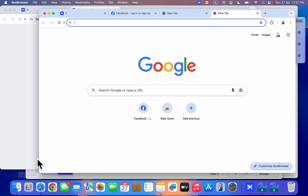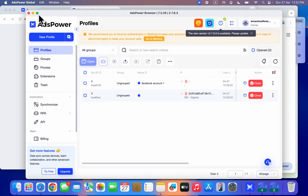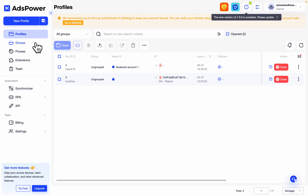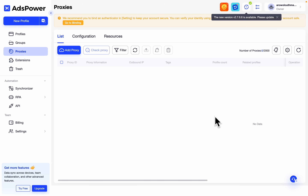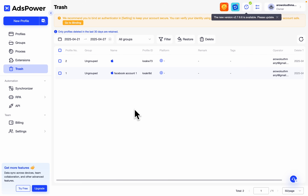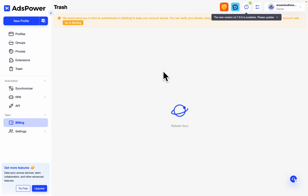Right here on this app you'll see different features. You can see groups — if you have some profiles for Facebook you can group them here, and if you have profiles for Instagram you can group those separately. Just click on new group and group your profiles. Under proxies, if you want to use an IP address from another country, click on add proxy and next time you create a new profile you can select it. If you delete any profile, you can find it in your trash, recover it, or delete it permanently.